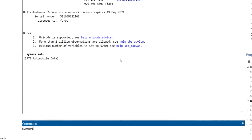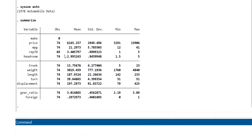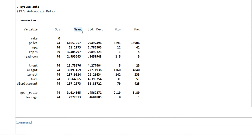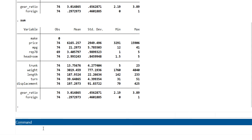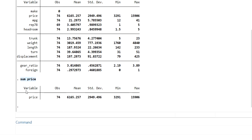For example, if we run the command 'summarize', it will give you some very basic information about all the variables — like the mean value, standard deviation, minimum and maximum values. If you write just 'sum' and press enter, it will also give you the same results. If you want to get information about a specific variable, just run 'sum price' for example to get summary statistics of price only.